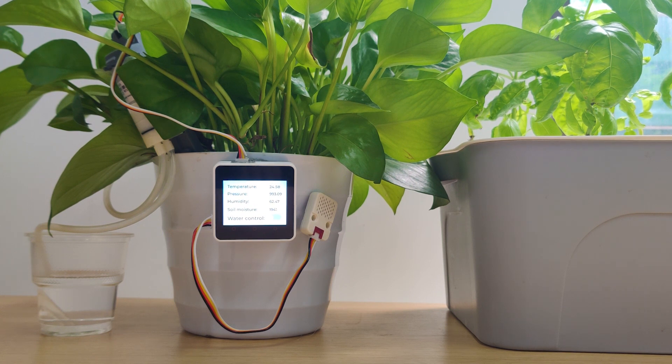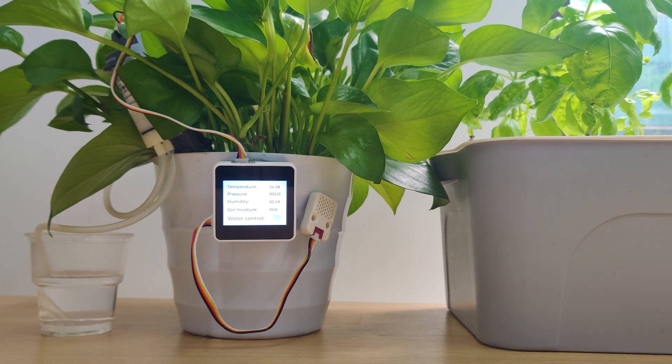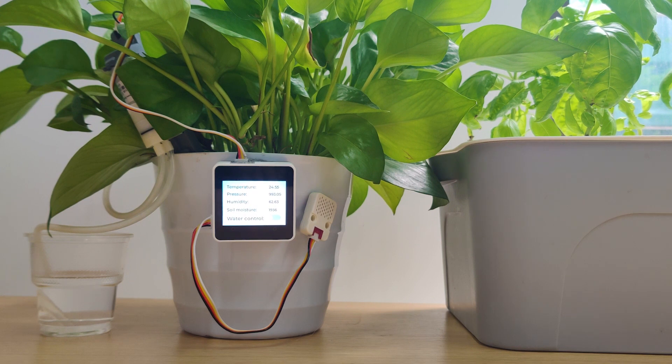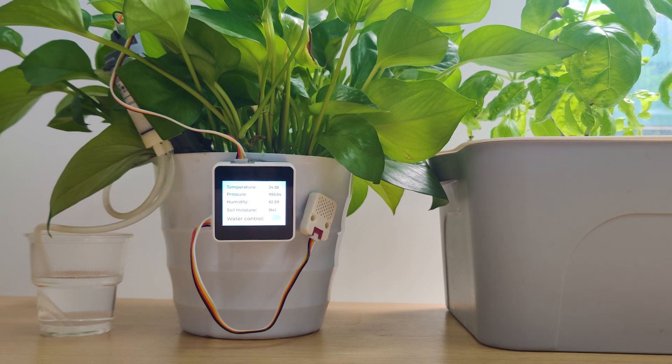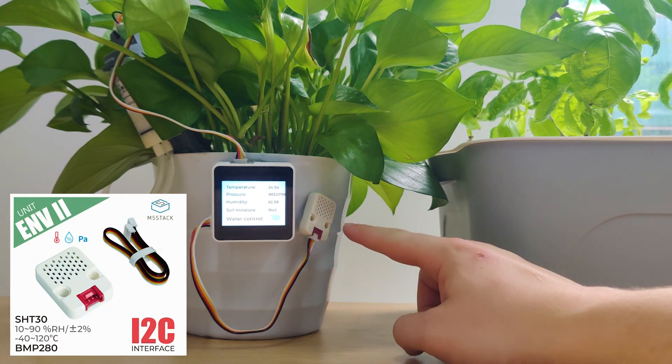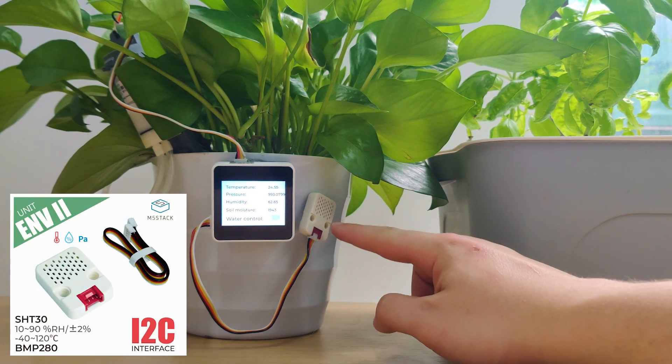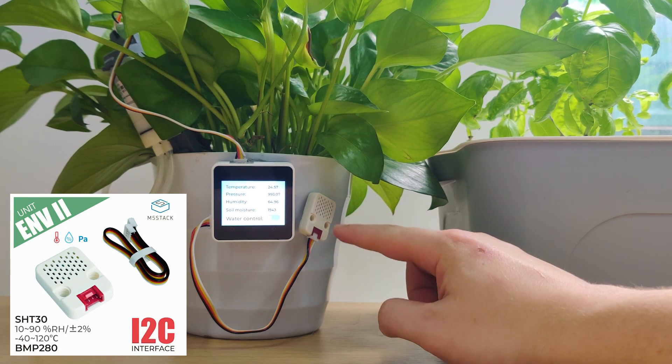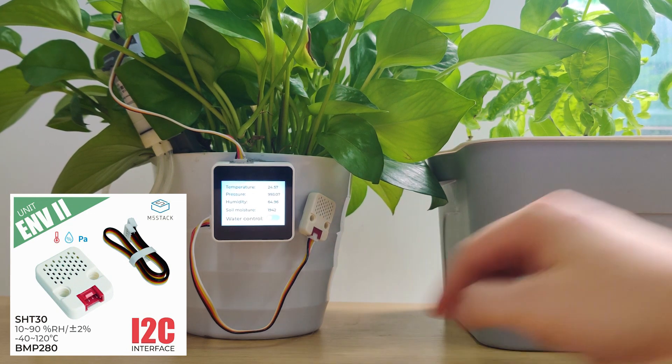In order to accomplish that we are going to use four modules and units combined. The first unit we will use is the ENV2 unit which is right here. This will allow us to monitor the temperature, air pressure and humidity all in one.